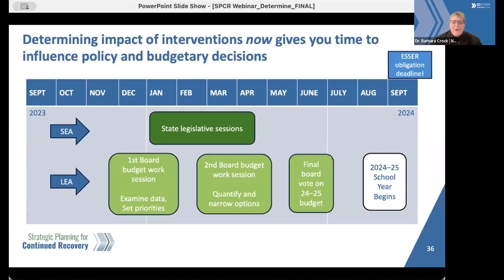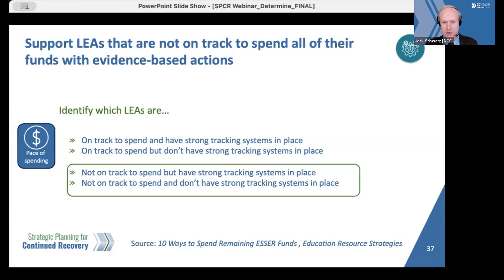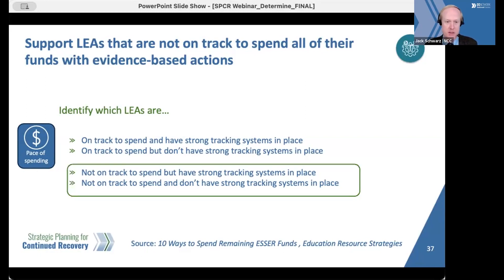With that in mind, we're going to provide you a few tools that you might be able to add to your toolkits. For those SEAs tracking pace of LEA spending, we encourage you to support districts that are not on track to spend in order to make investments that maximize the remaining ESSER window. SEAs might consider which staff can support these districts — for instance, federal program staff, school improvement liaisons — and the actions that these LEAs can take. One resource to consider is the ERS publication, '10 Ways to Spend Remaining ESSER Funds,' available in both the resource portfolio and the chat.